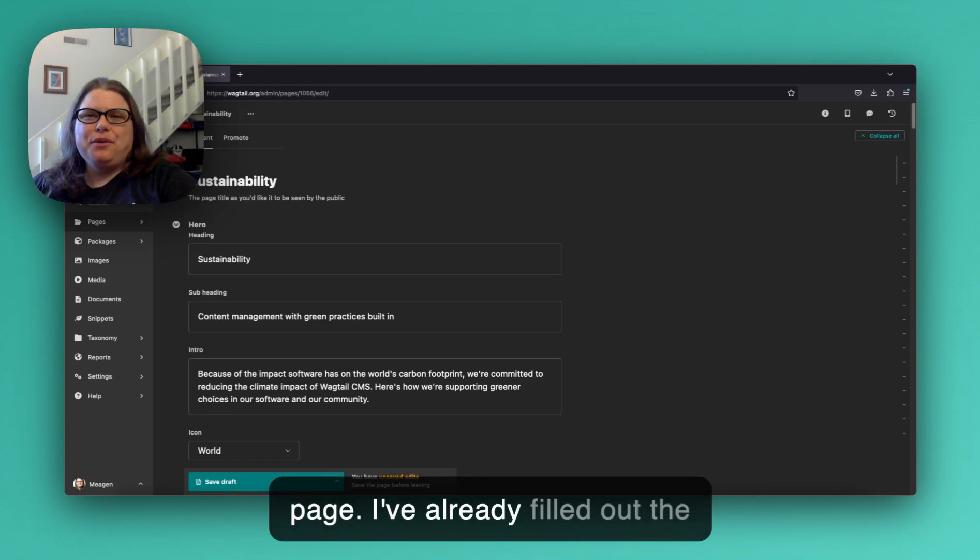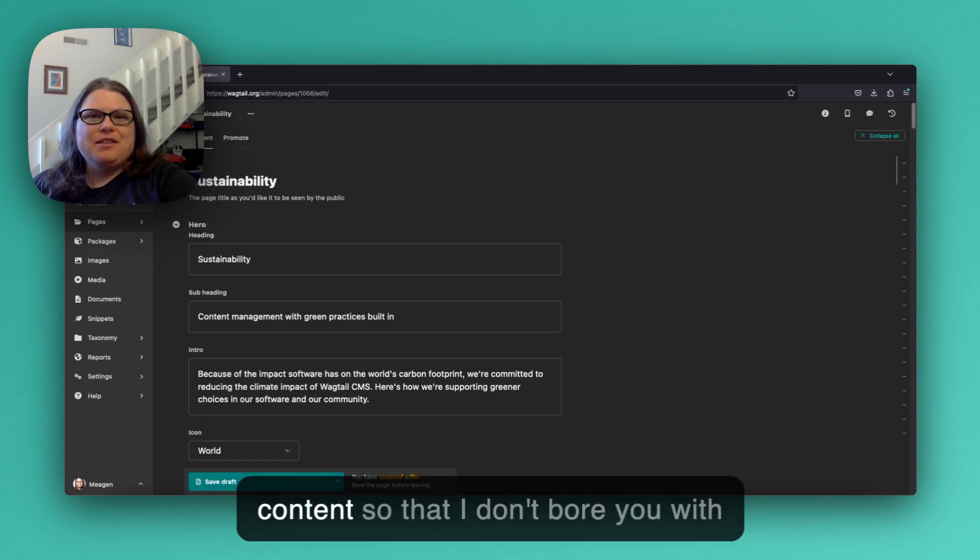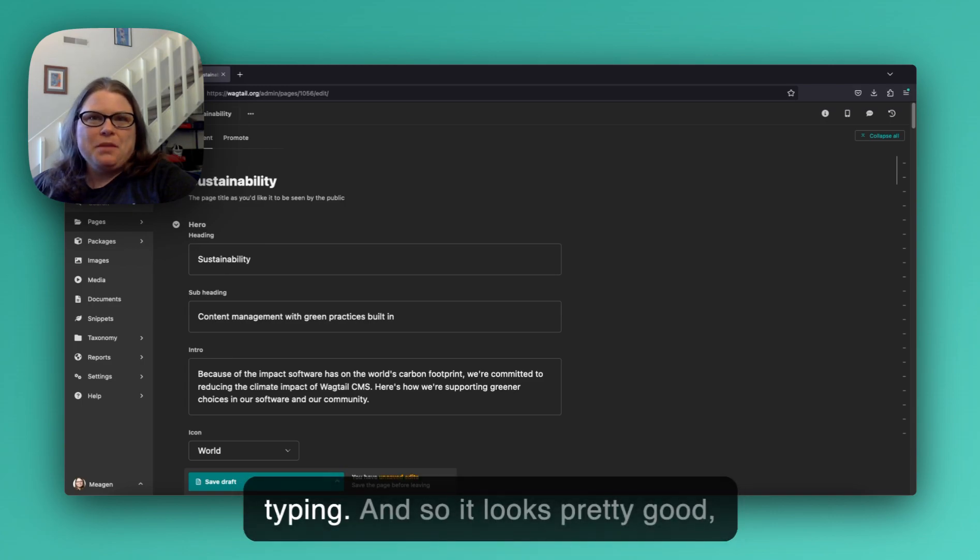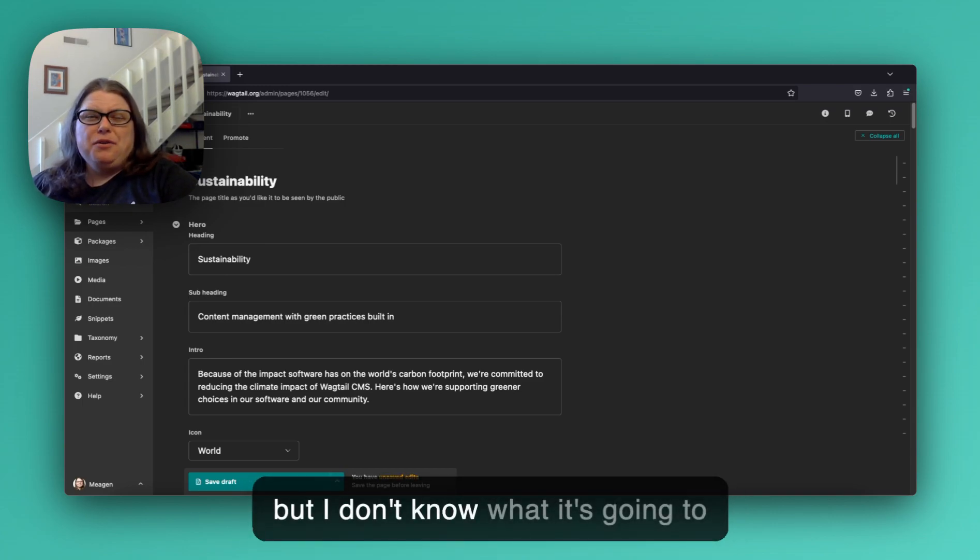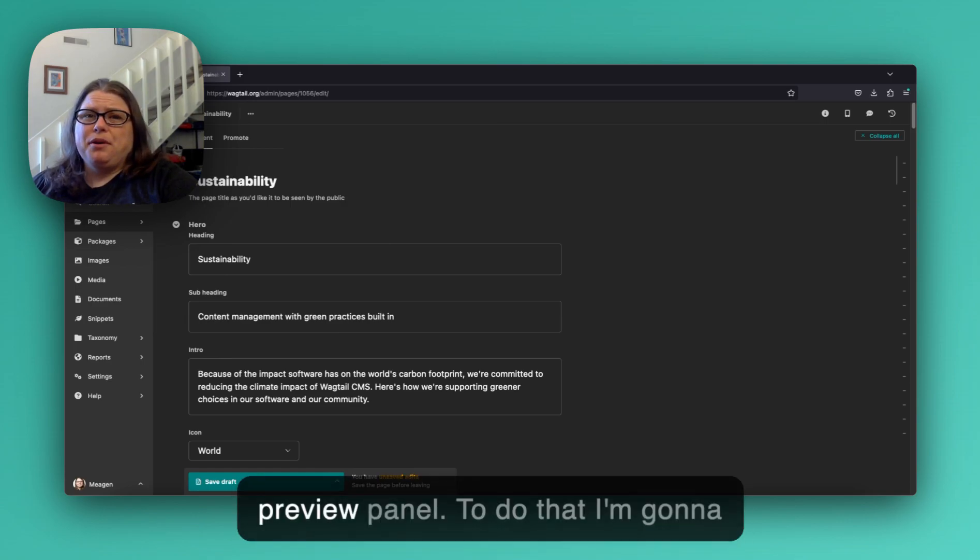I've already filled out the content so that I don't bore you with typing and so it looks pretty good, but I don't know what it's going to look like on the page until I open the preview panel.